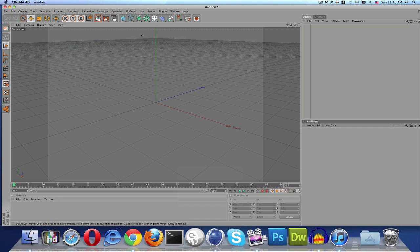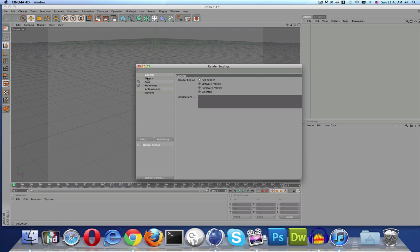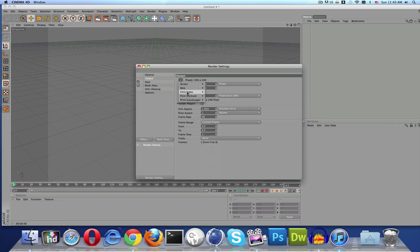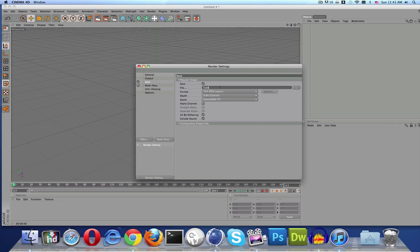Now we're going to set up our Cinema 4D settings. Since it's about a 10-second file, we'll make it 300 frames (10 times 30 fps). Then go to render settings and, just like the last video, change the output to Film and Video — HDV/HDTV 720, 29.97 fps, all frames.